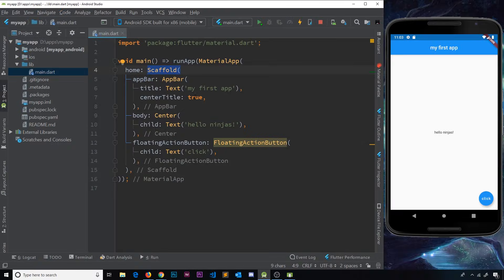So far we've added a few different widgets to our app inside this scaffold widget, and it's looking alright, but it still all uses the default Material Design styles — the default Material Design blue, the default fonts, the default font size, etc. It would be nice to be able to customize this a little bit, so we're going to look at some different colors and font styles in this tutorial.